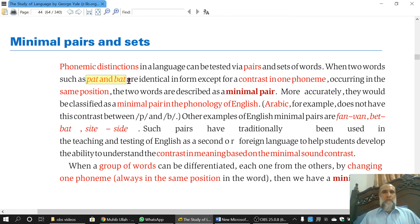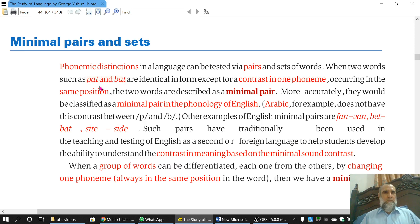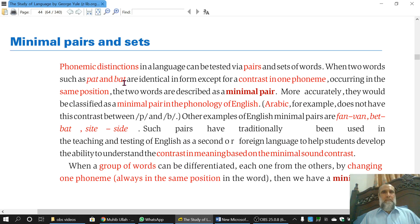So the idea of a minimal pair is: when there are two words, and these two words are similar except only one phoneme, and this one phoneme occurs in the same position — either initial, final, or middle — then we say these two words are minimal pairs.